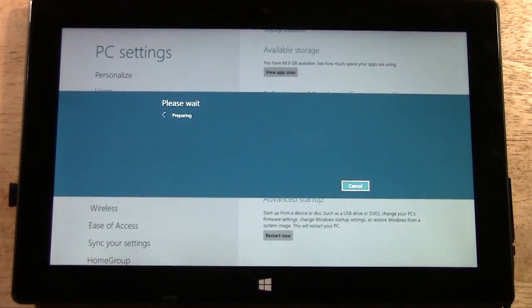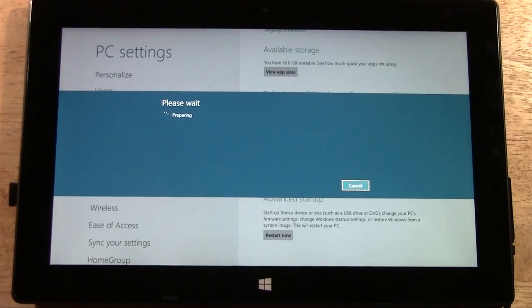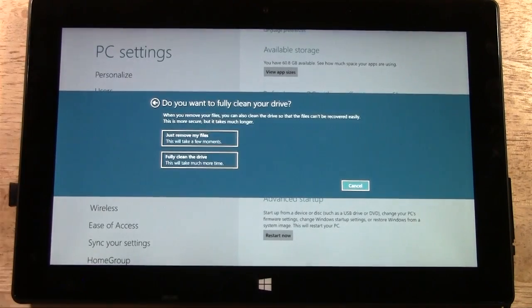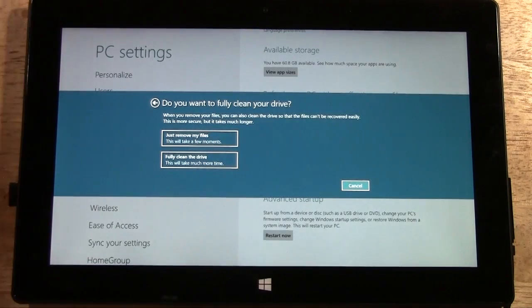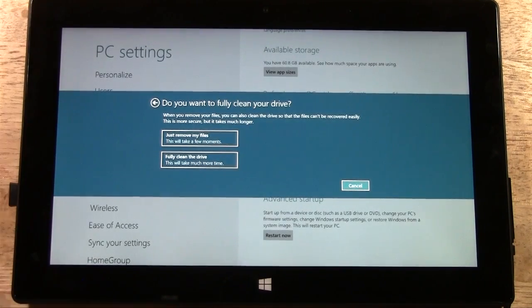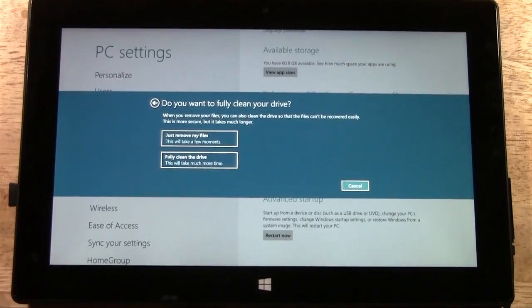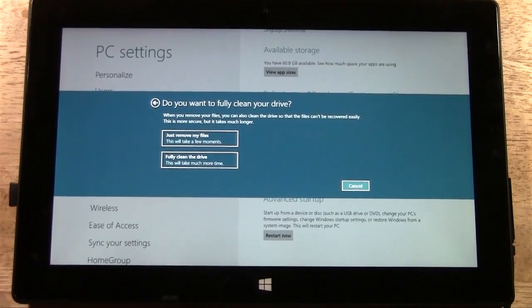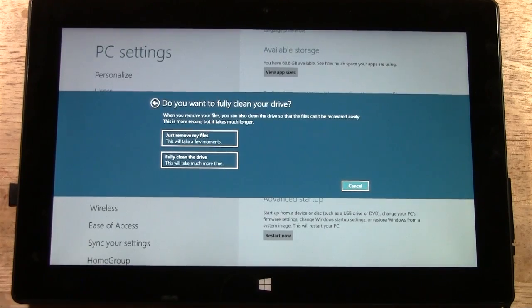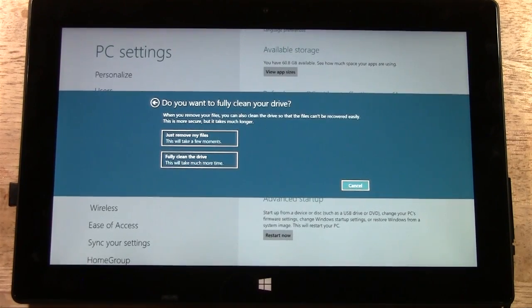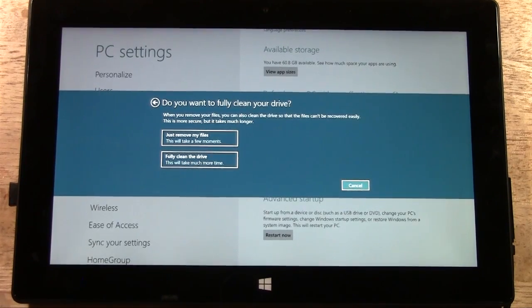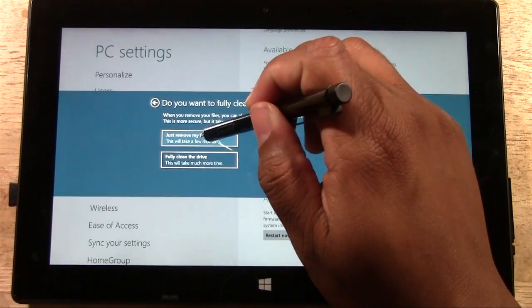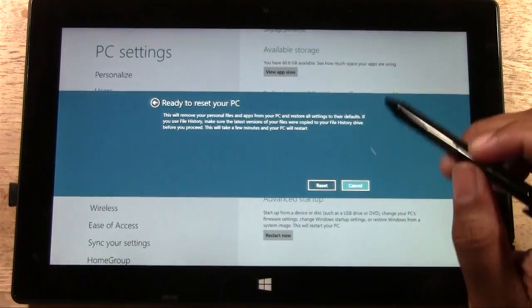It's going to prepare. Take a little second. Now it says do you want to fully clean your drive? When you remove your files, you can always clean the drive so the files can't be recovered easily. This is more secure but takes much more time. We're going to just Remove My Files.